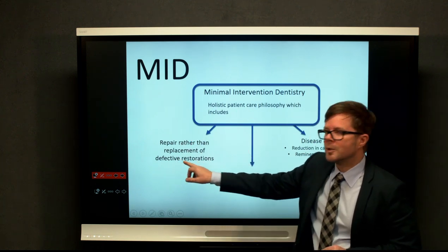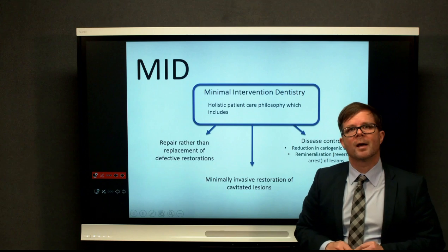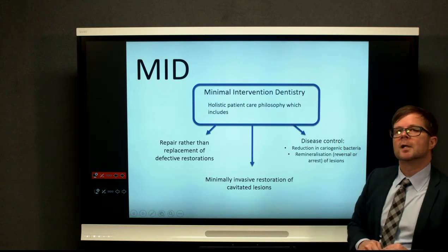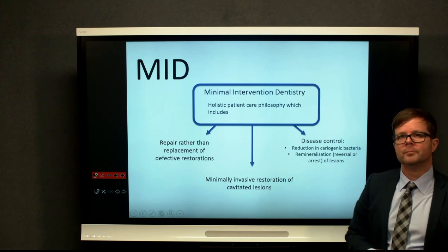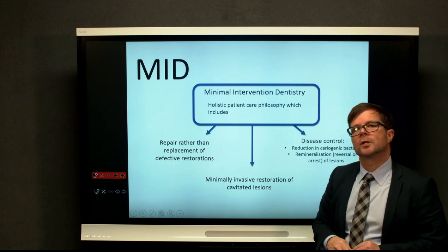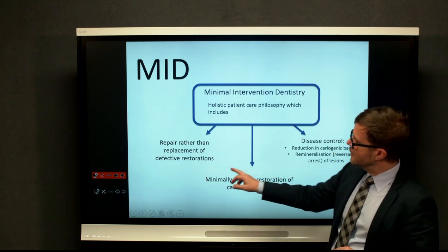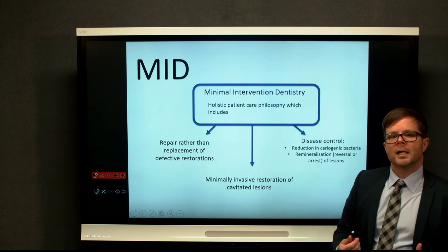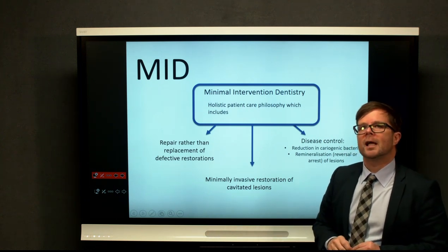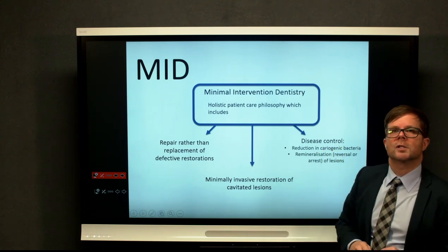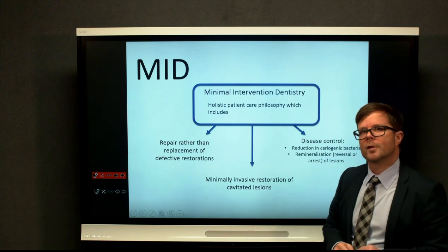It also means that when we look at broken down, cracked, or defective restorations, we carefully consider whether they can be repaired rather than completely replaced. It is much more expensive and destructive to the tooth if we remove restorations completely and then place a new one. So we'd rather repair and limit the damage to the tooth. And lastly, the third element in this overall care philosophy is restoring cavitated lesions when they are irreversibly cavitated and we can no longer attempt to reverse or arrest the lesion. The minimally invasive restoration is our last option for the management of caries — it shouldn't be the first option.